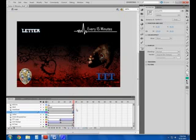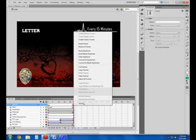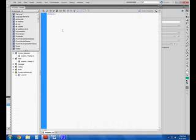So, once I have that applied, I'm going to go into my ActionScript here, and I'm going to start writing my code.